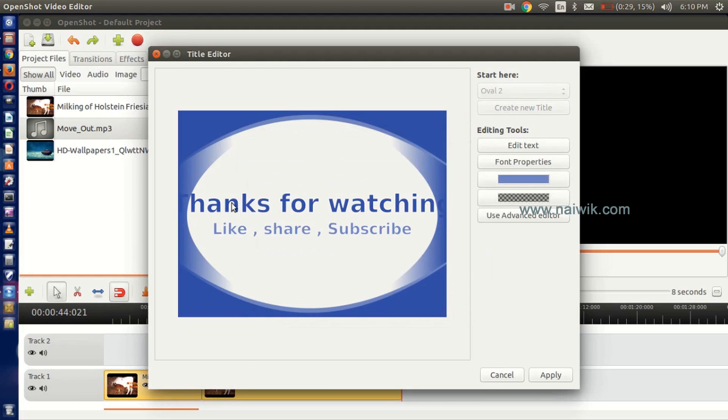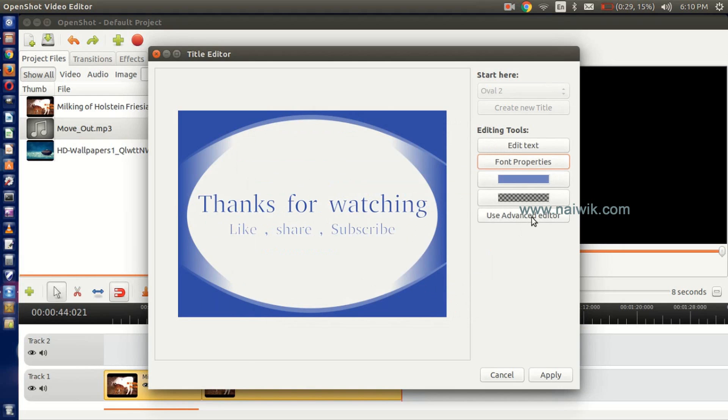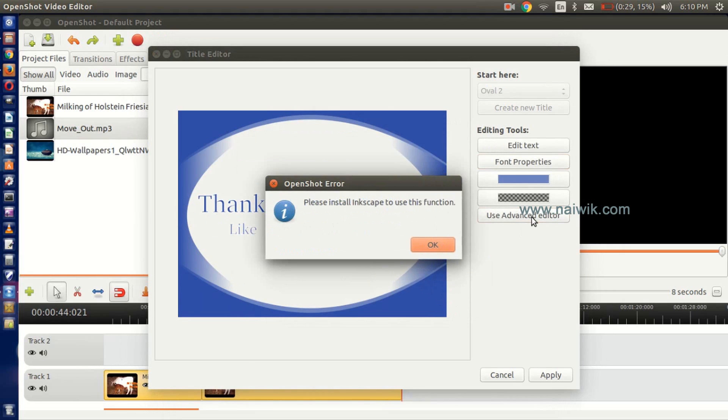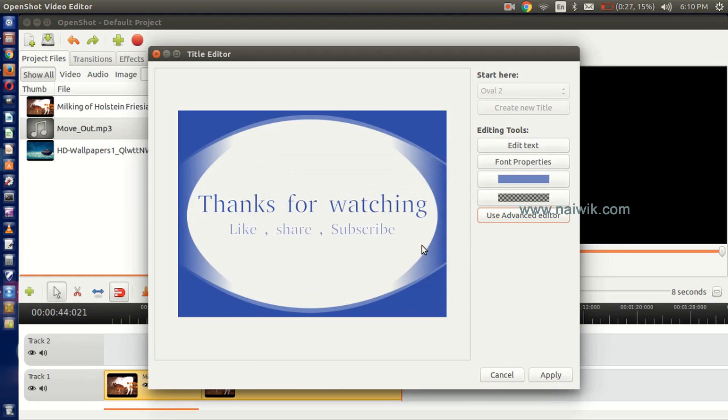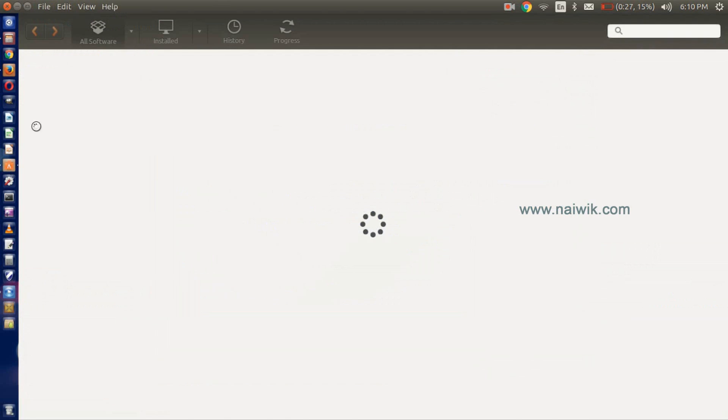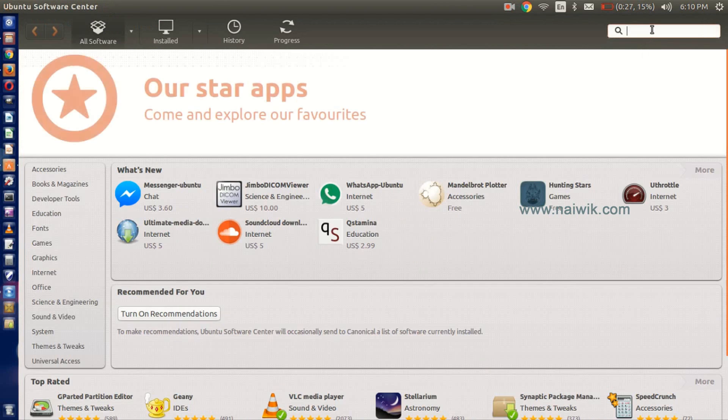It will give you a message that 'please install Inkscape to use this function.' Click OK, go to the Ubuntu Software Center. In the search box, type Inkscape.